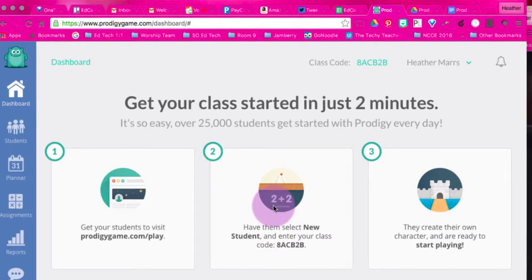We're going to get our class started in 2 minutes. We will be covering how to set up your classroom in another video, and we'll see you then.